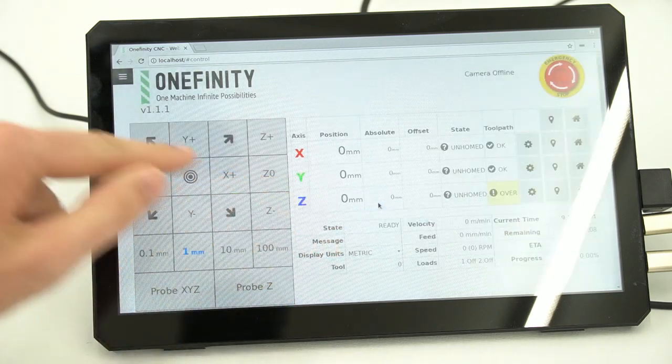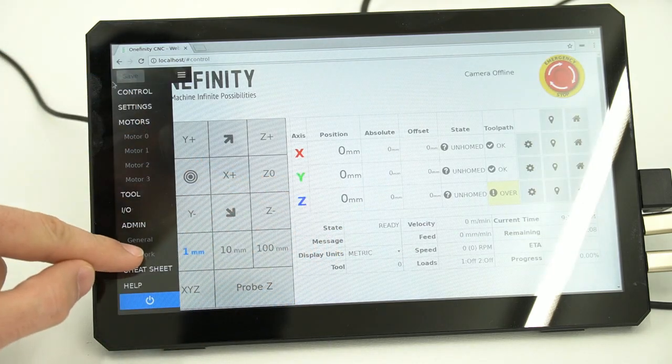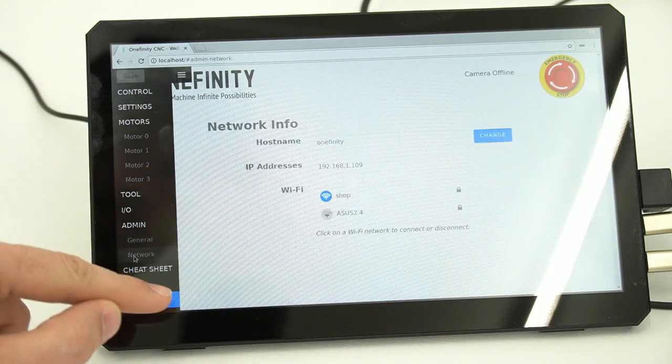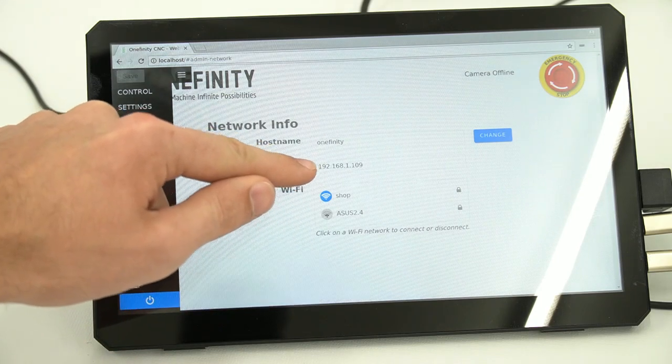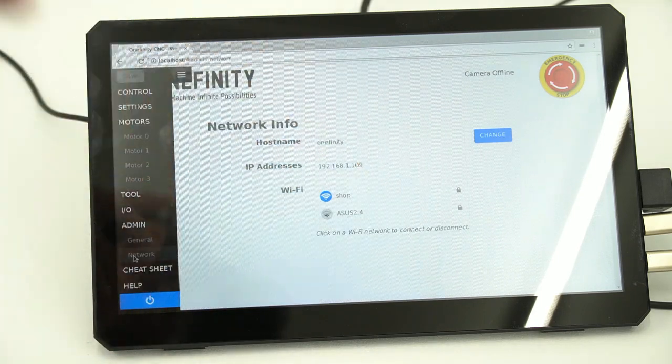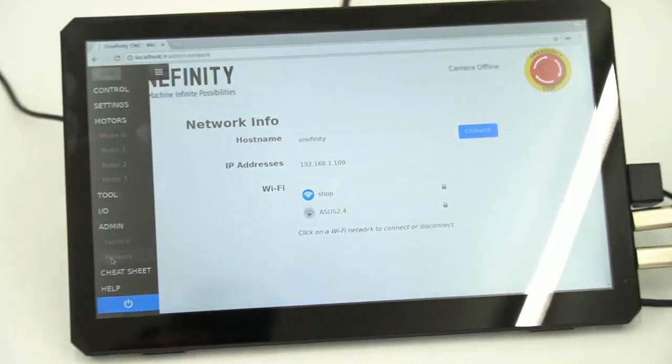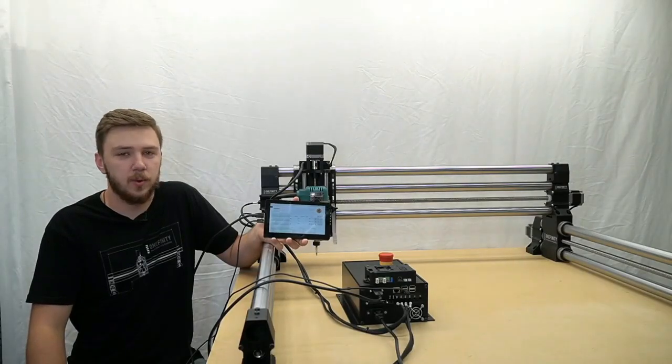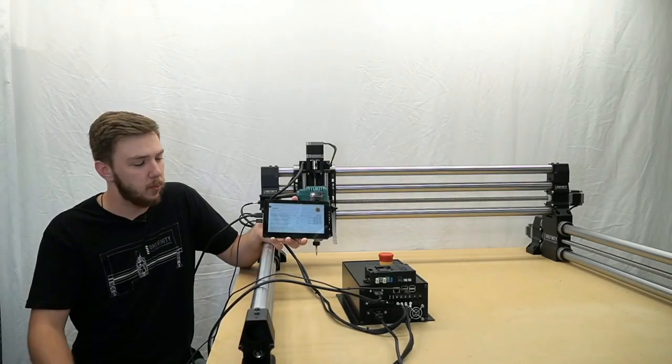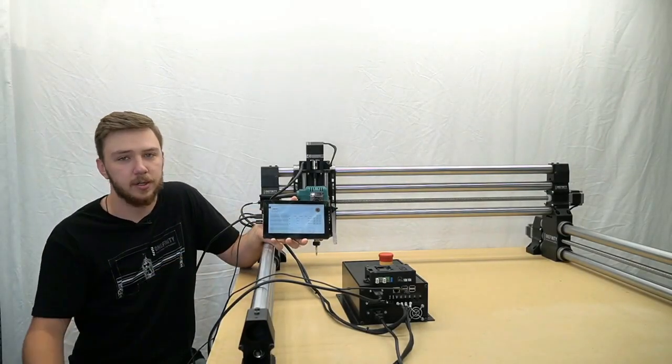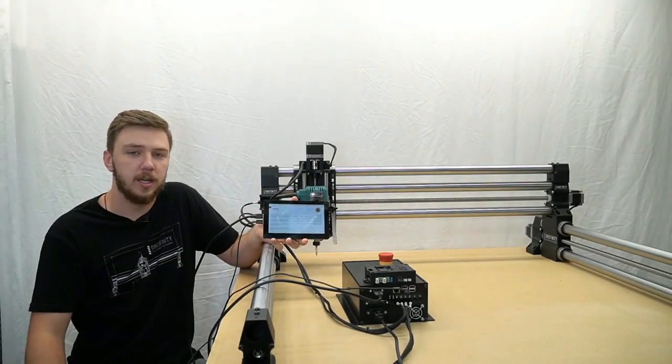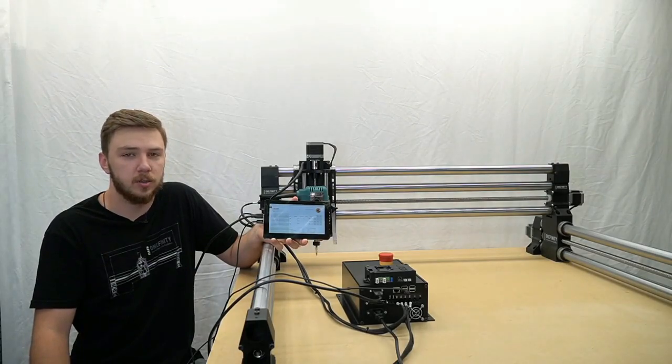We will return to the network tab under the flyout menu to check that we are connected to the shop network we selected and that our IP address is now present. Now that we have successfully connected to our wireless network, we can see our IP address on our touch screen and can now go to our computer and control it remotely.